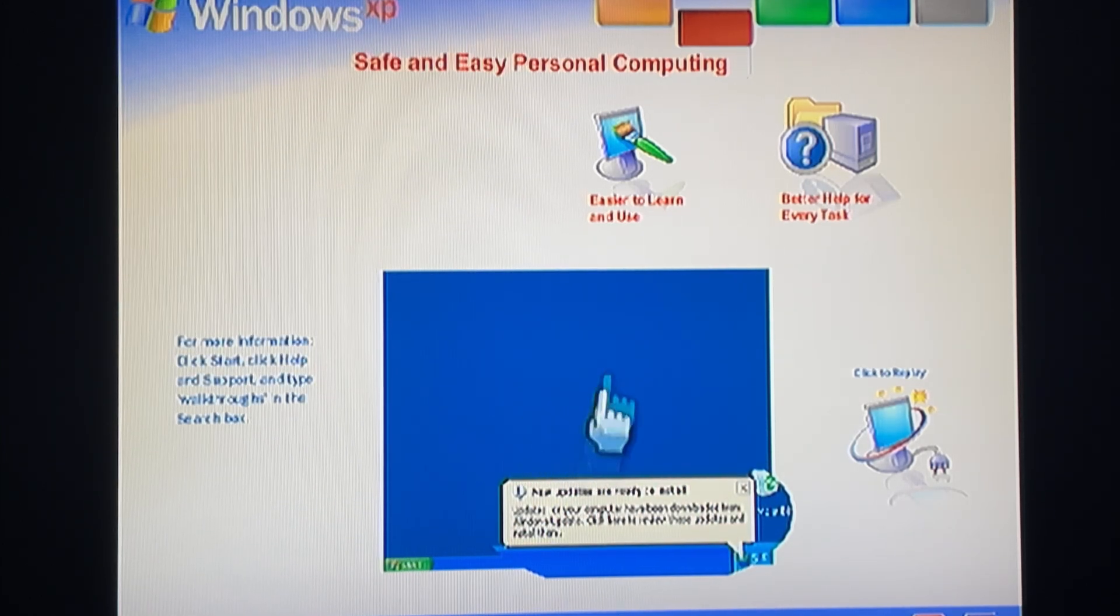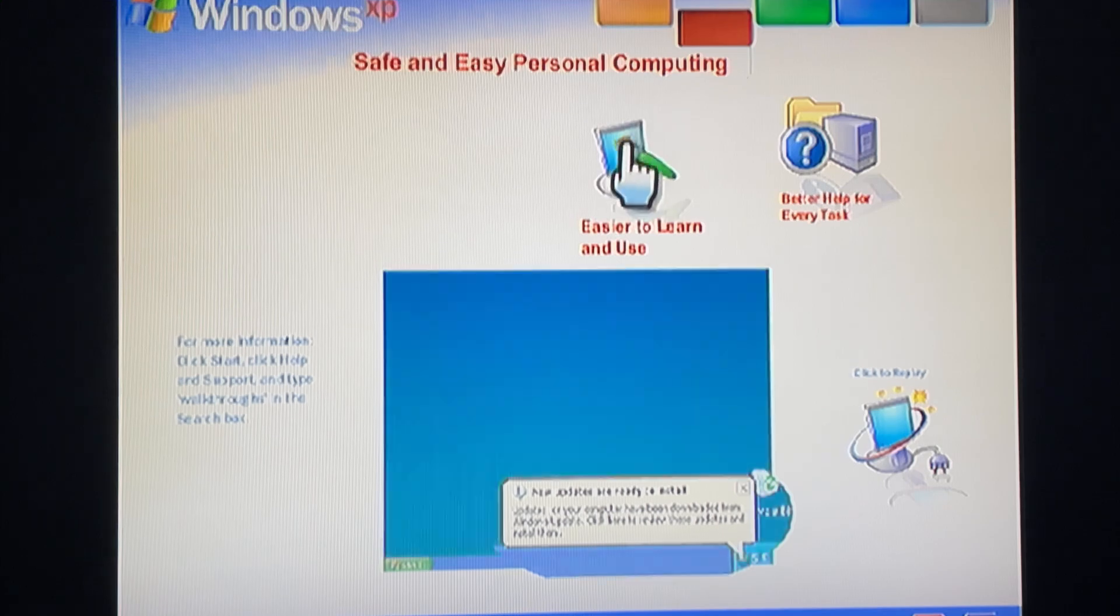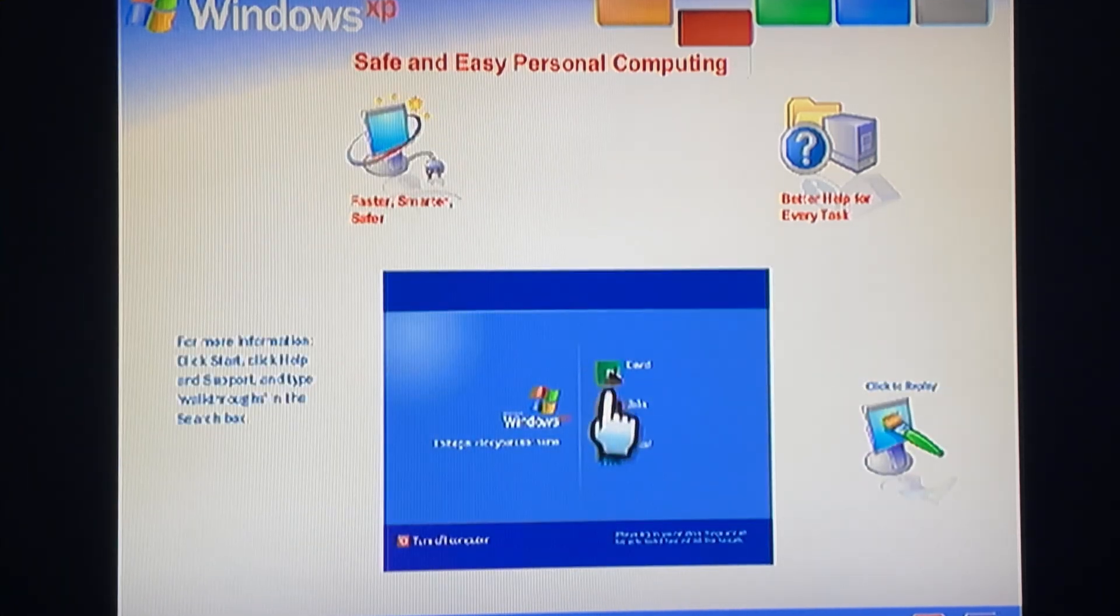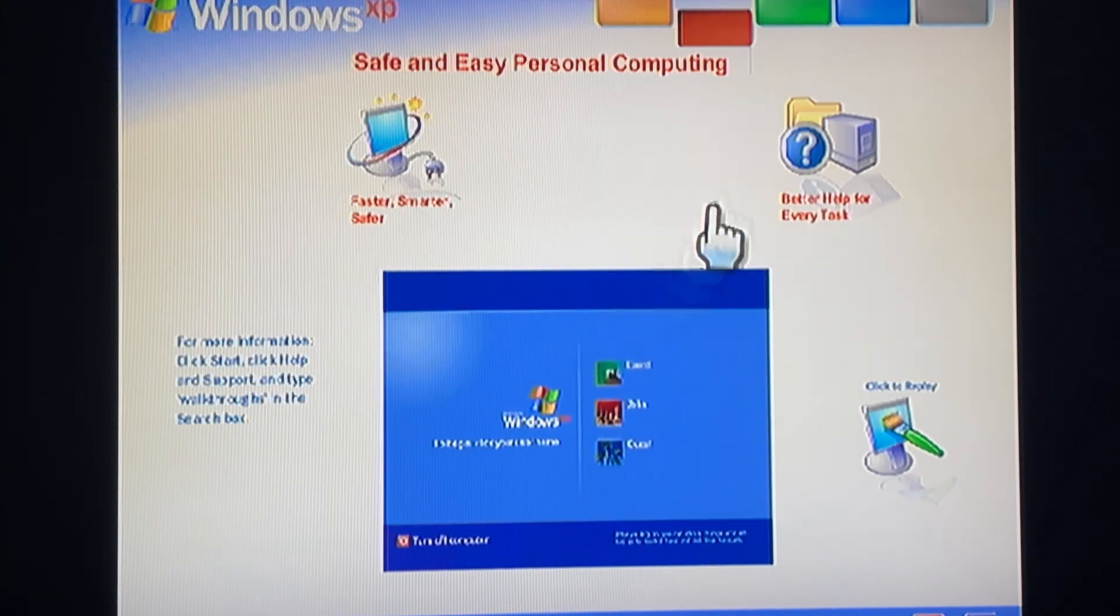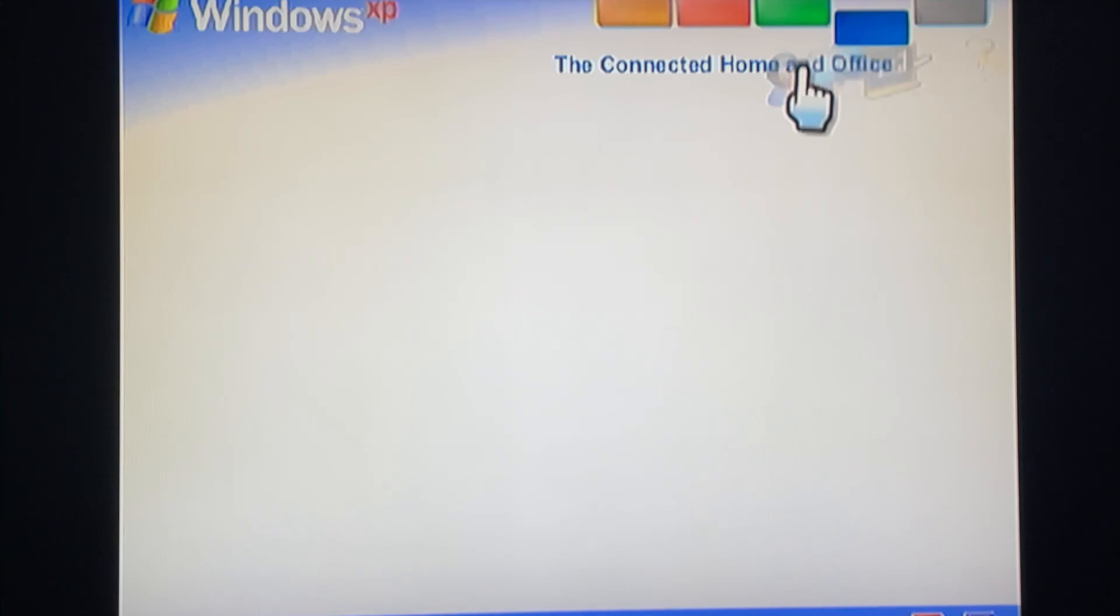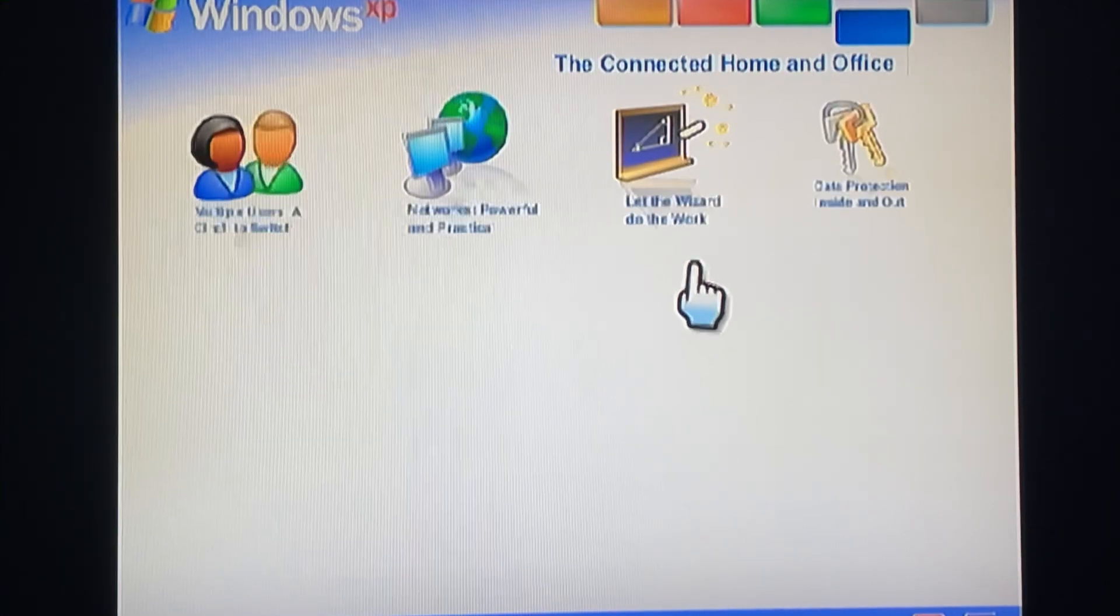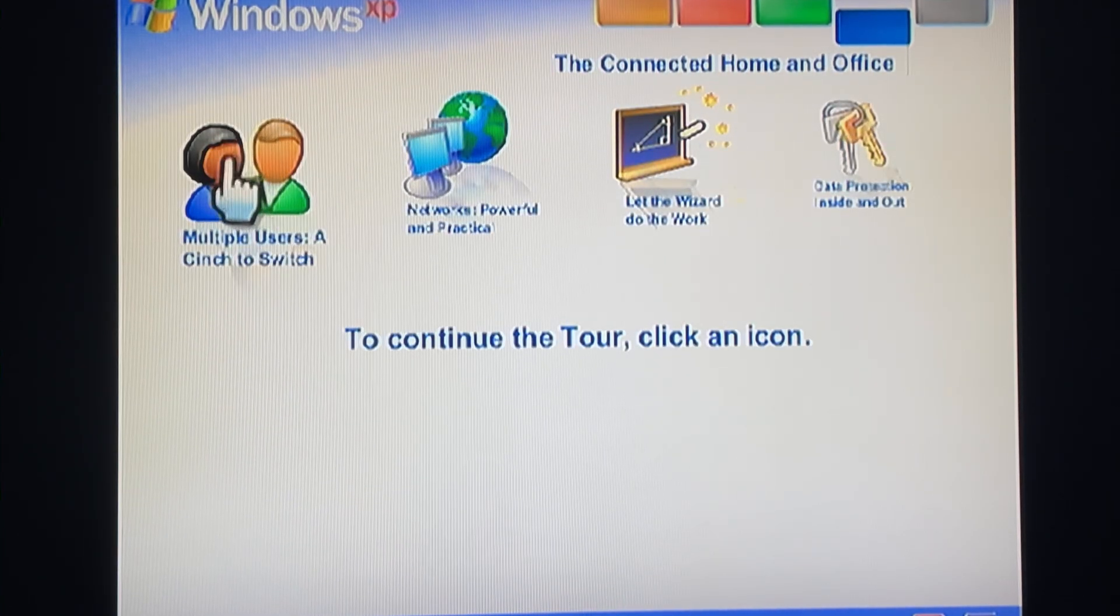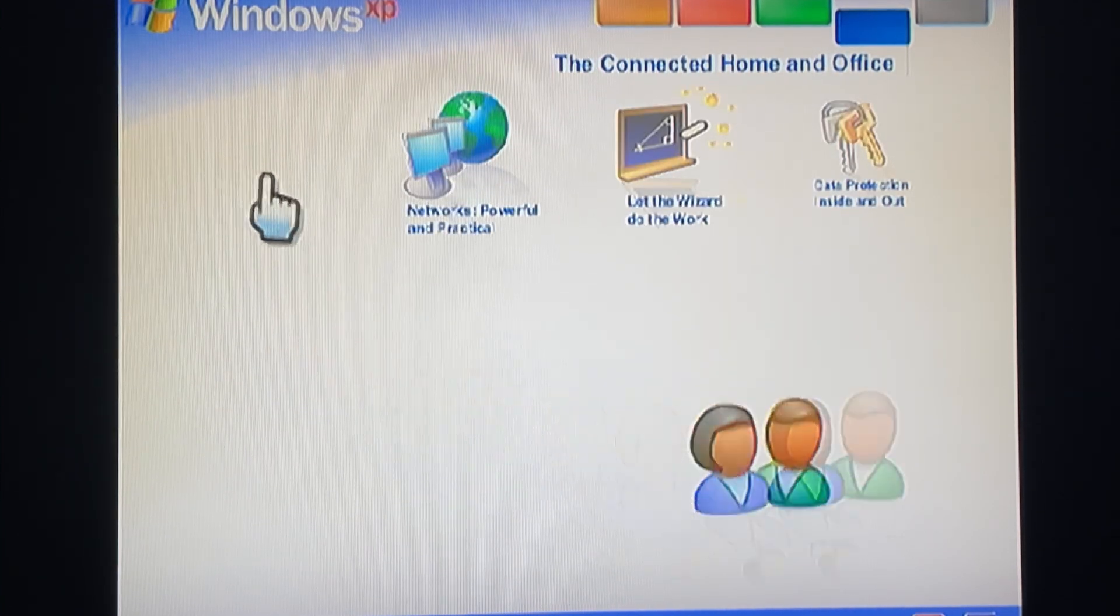Automatic updates are available at your convenience. Easier to learn and use when you share files, photos, music, even a printer and internet connection.